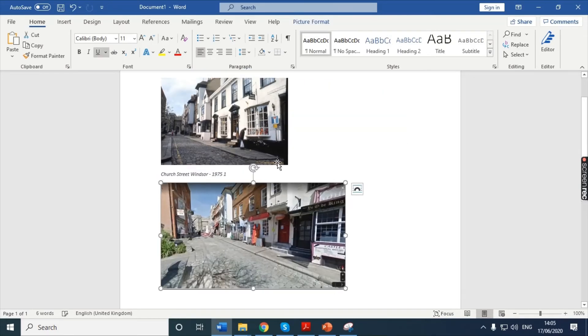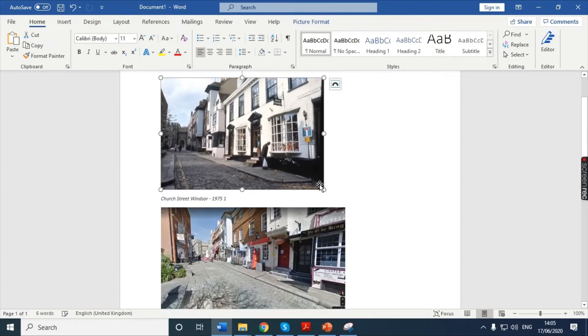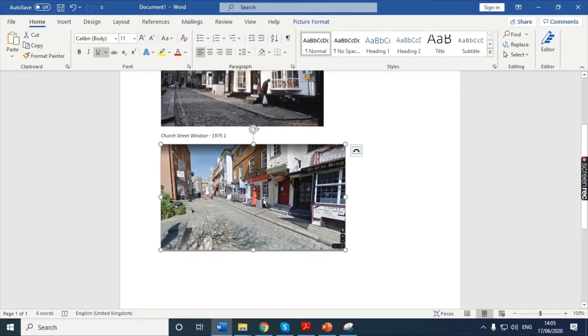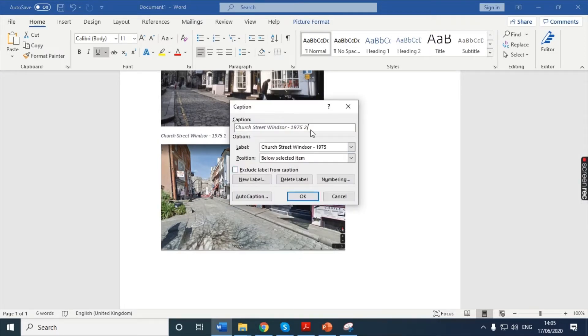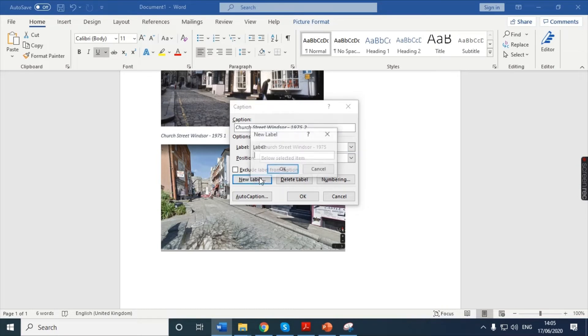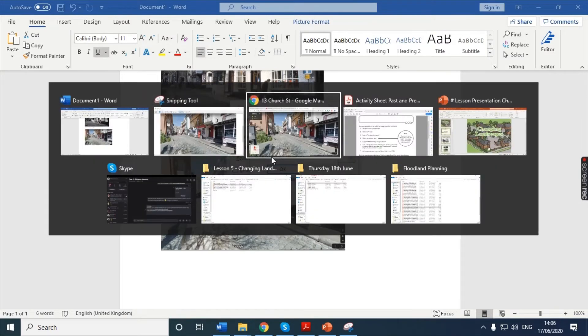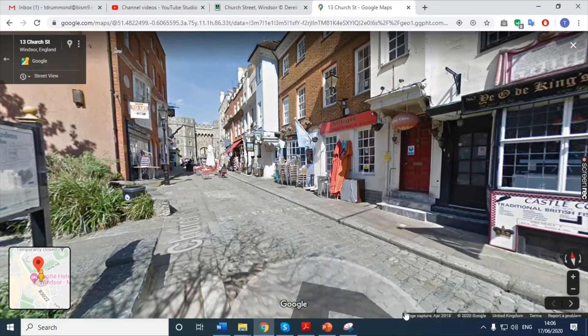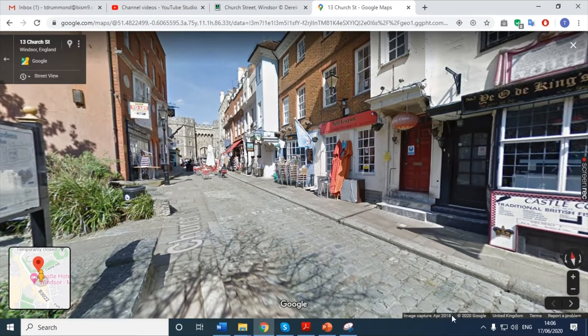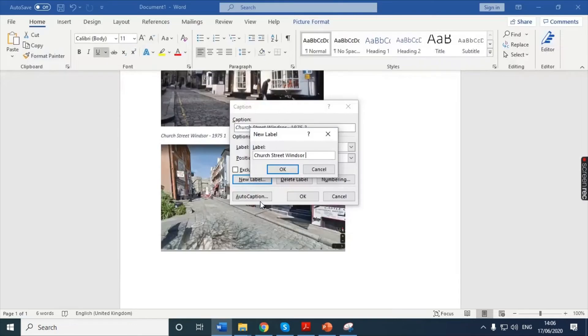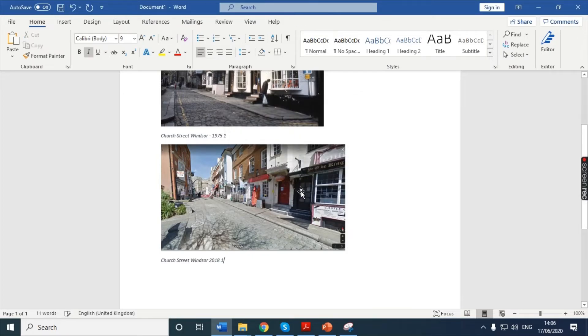So, there we go. I've snipped it. Right-click and copy. And I can go to Microsoft Word and I can paste this in just here. And there we go. I'm just going to make this a little bit bigger. And I'm going to call this one Church Street, Windsor. What year was this? It usually tells you at the bottom. This was Image Capture 2018. So, I've got my two images now.